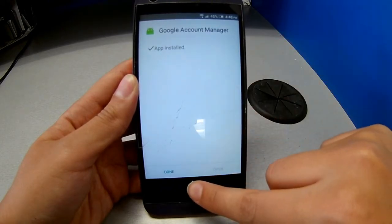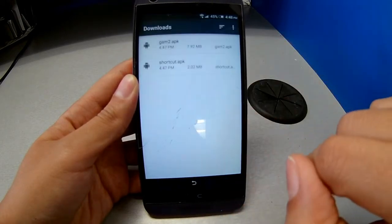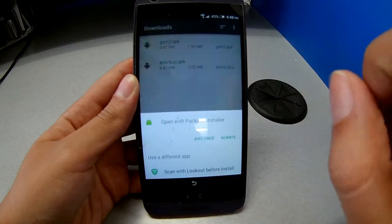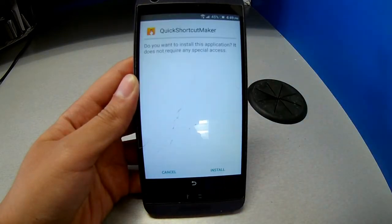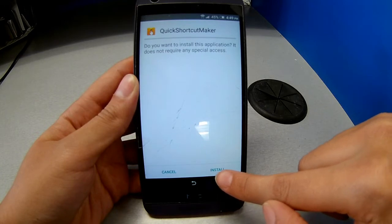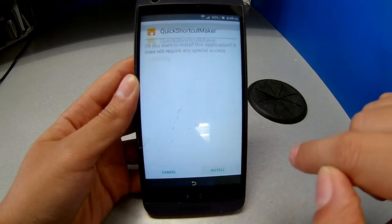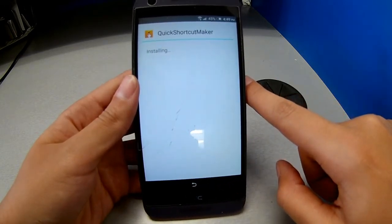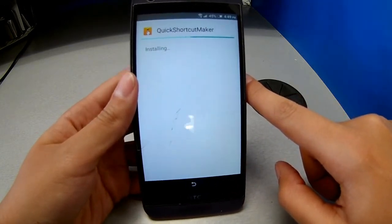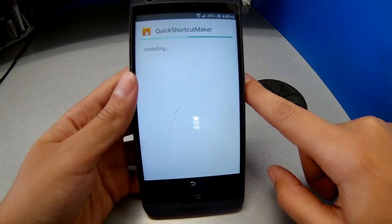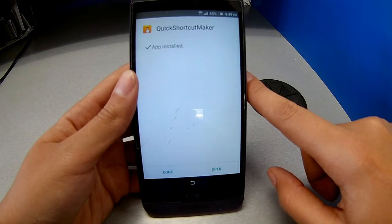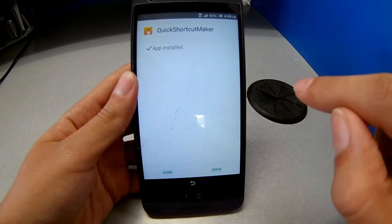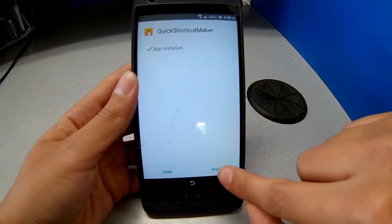Since the app is already installed, we're going to go back. Go to the second one — the Shortcut APK — click just once and click Install on the bottom right side. When it's loaded we're just going to click Open.